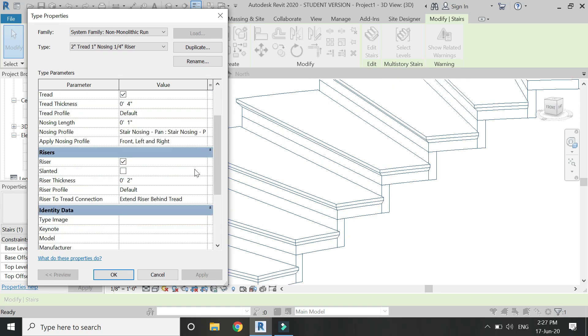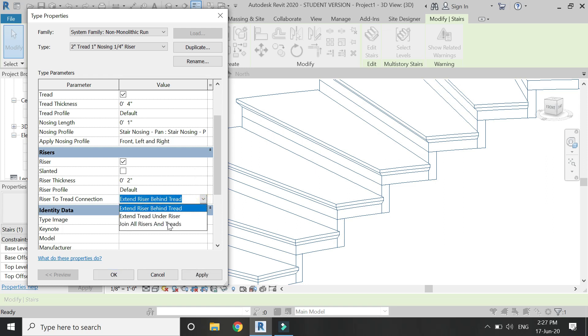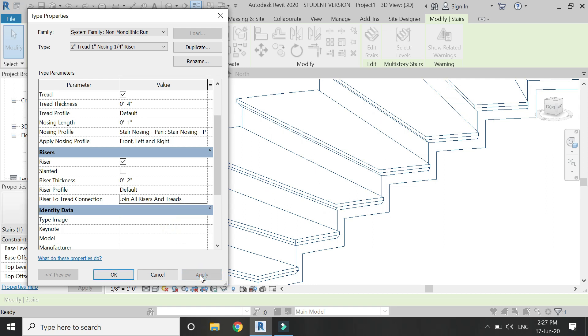Let's keep the nosing on the risers and the threads from here. So you can experiment and create different changes within your staircase design from this dialog box.